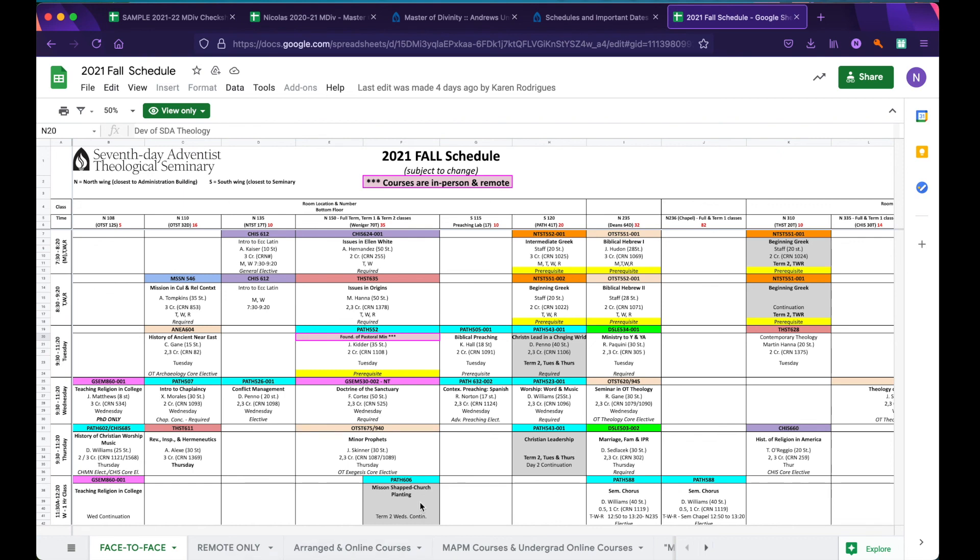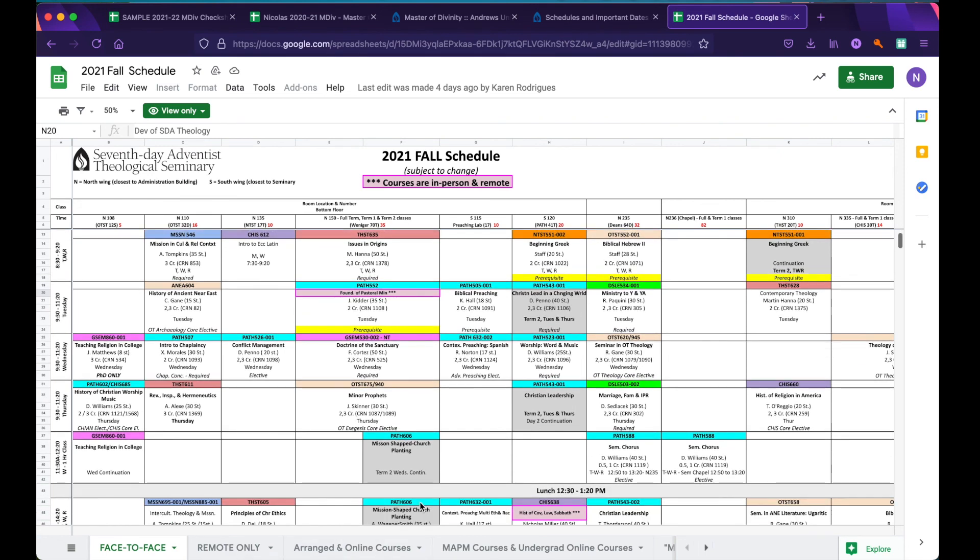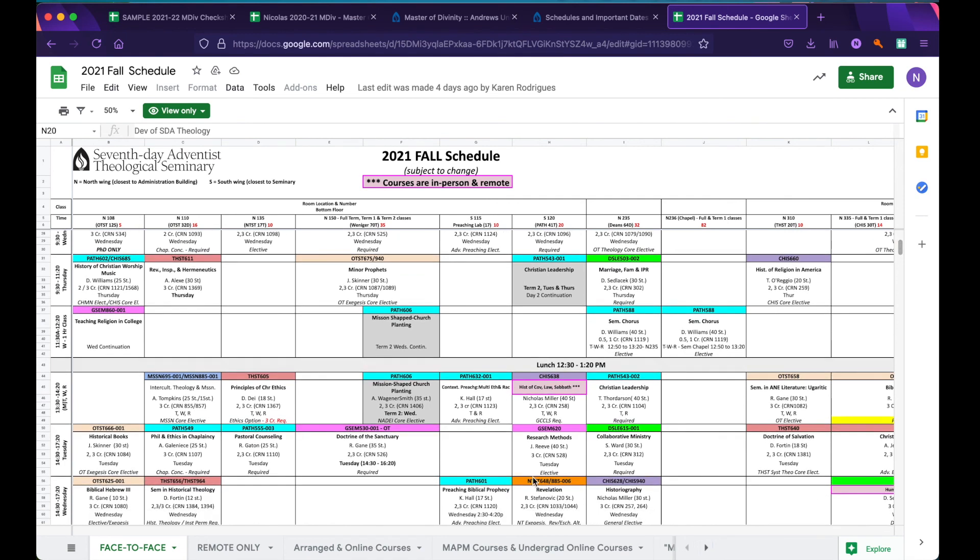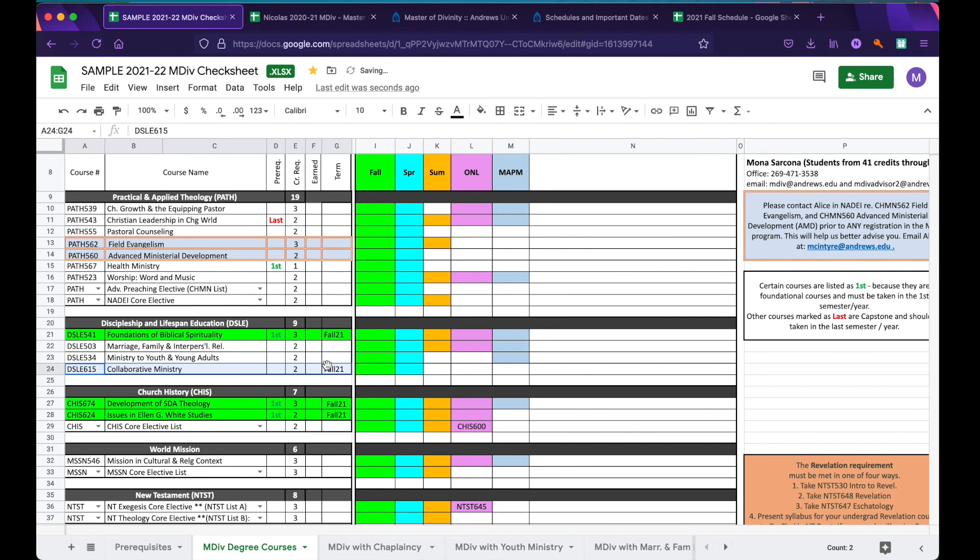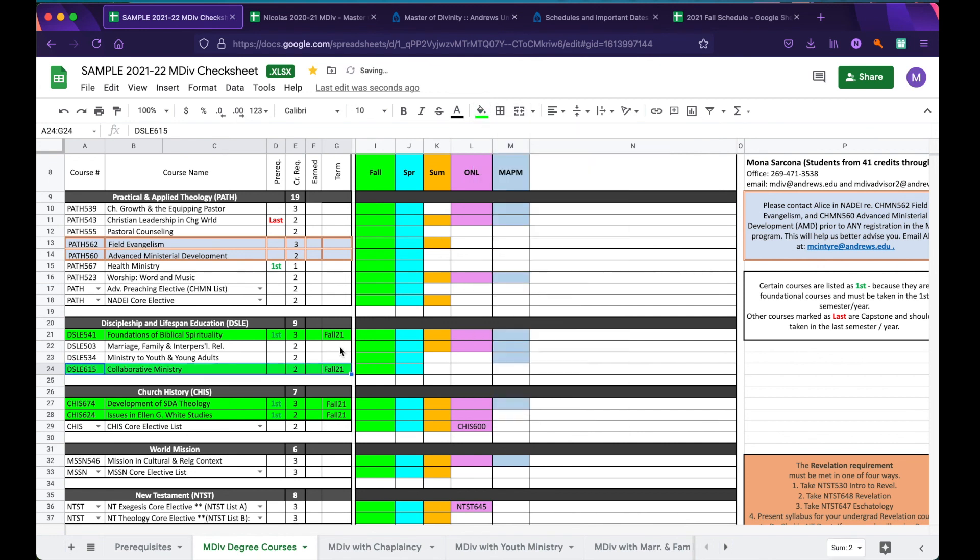Now, we're wanting to select another hypothetical class to take in the Fall. As we look, we notice that they are offering Collaborative Ministry at 2:30 Tuesdays. We decide that that's a class we would like to take as it is required, and so we return to our sample check sheet. We find Collaborative Ministry, and we indicate that we'll be taking it in Fall 2021. We then highlight it, along with the other courses that we have planned for in this semester.